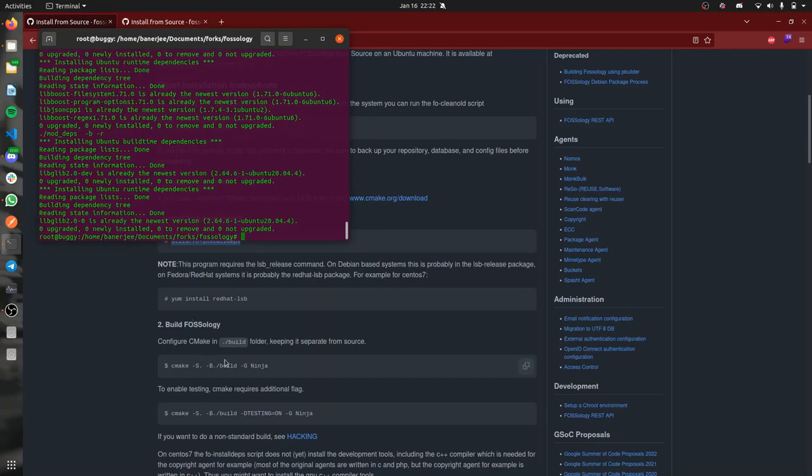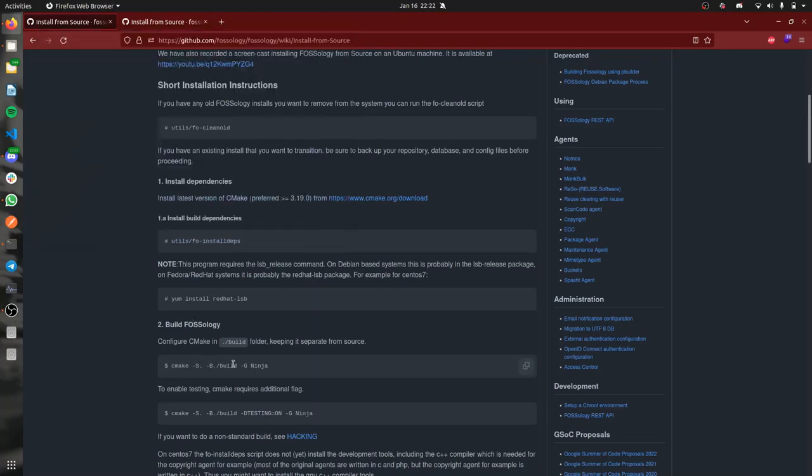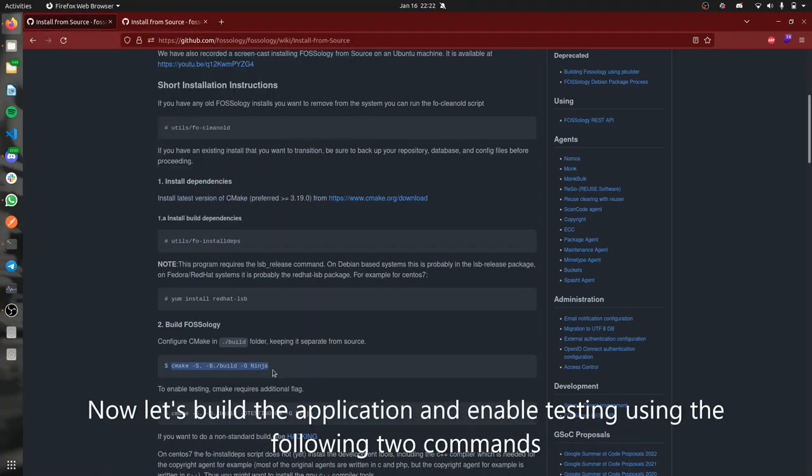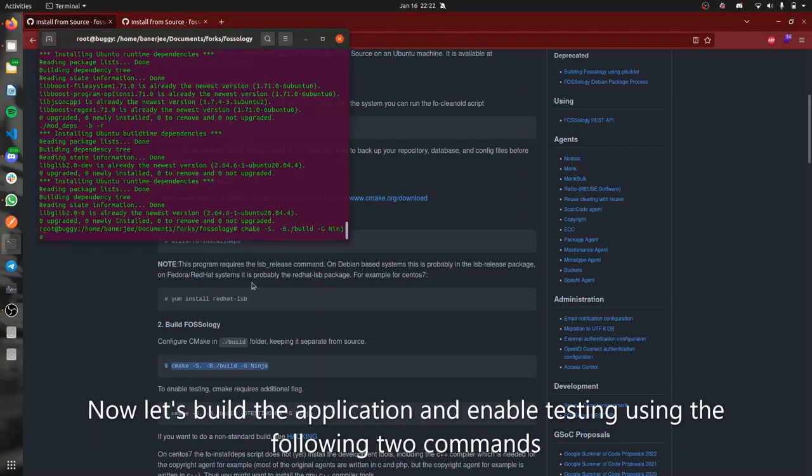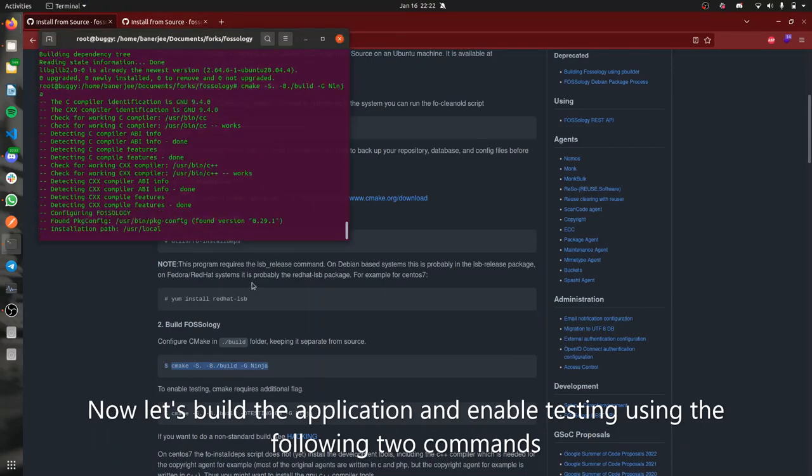Now you can build the application using the CMake command. We'll be building the application now.